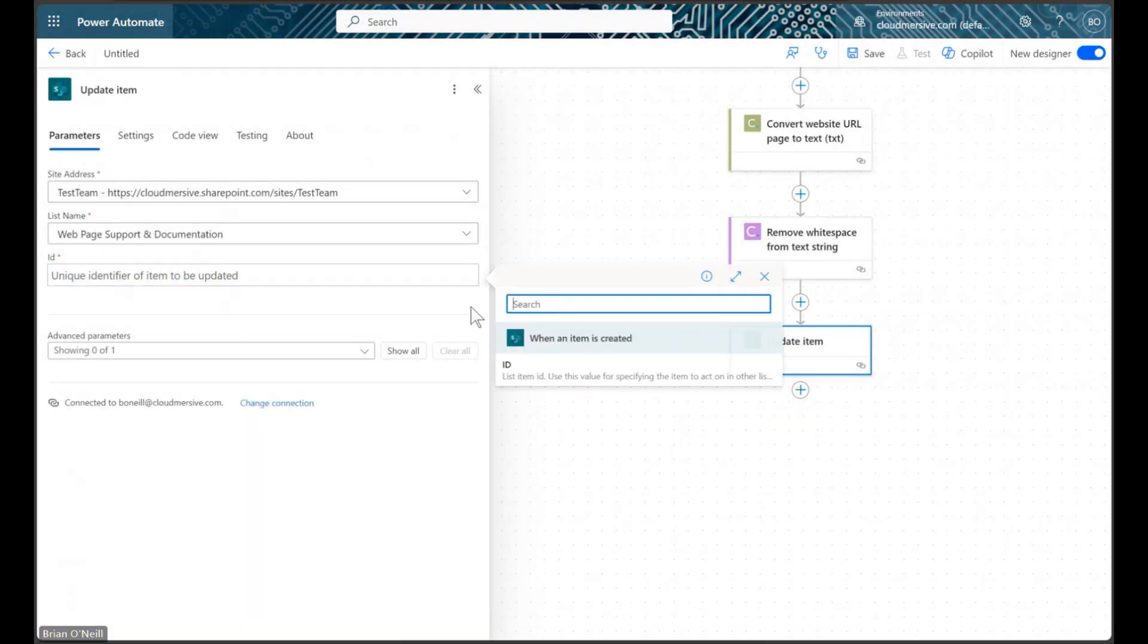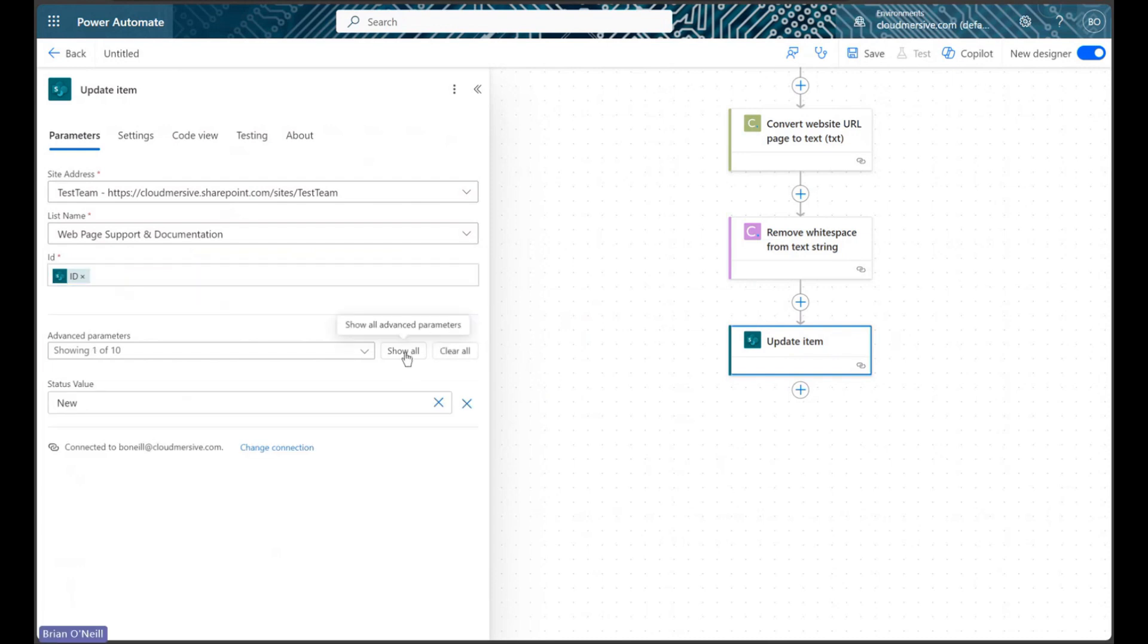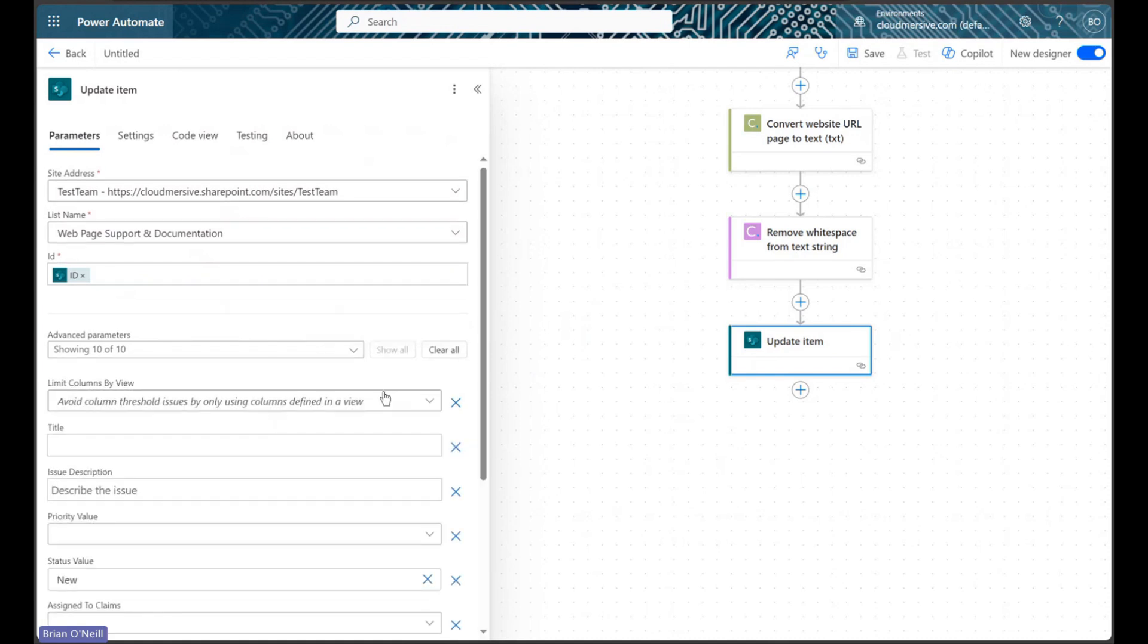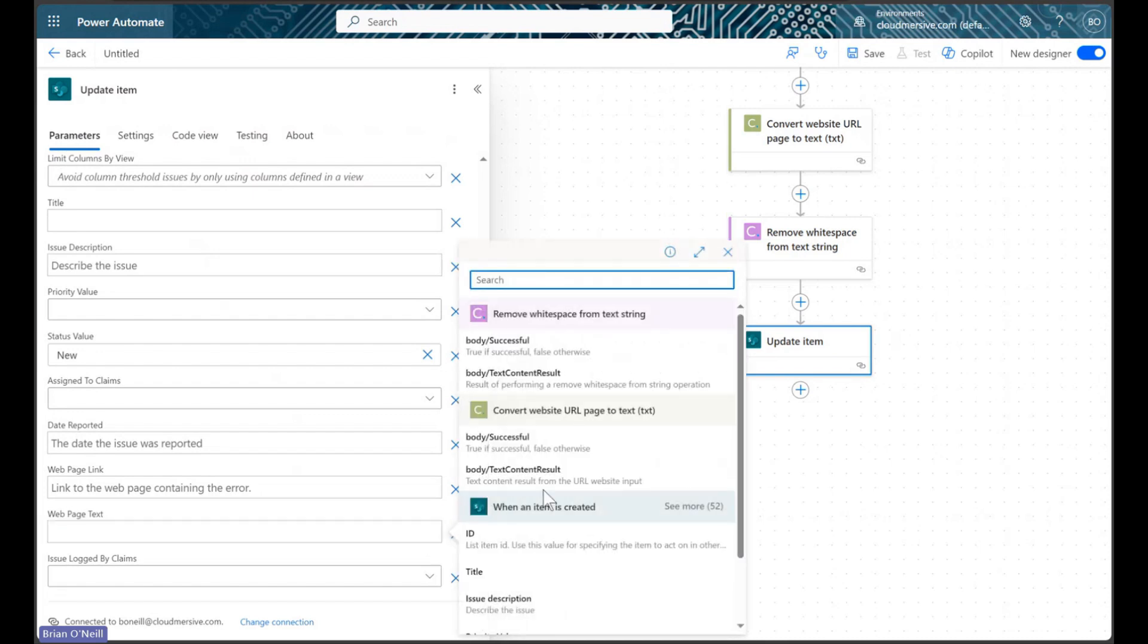After we select our site address, list name, and list item ID, we will open the advanced parameters, and we will then enter the text content result from our white space removal step into the multi-line text column on our list.